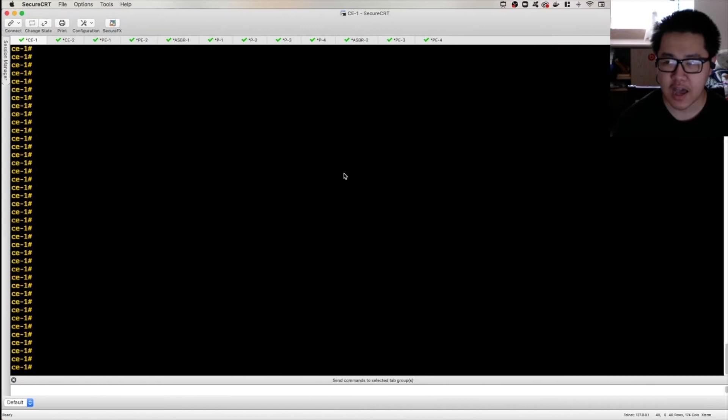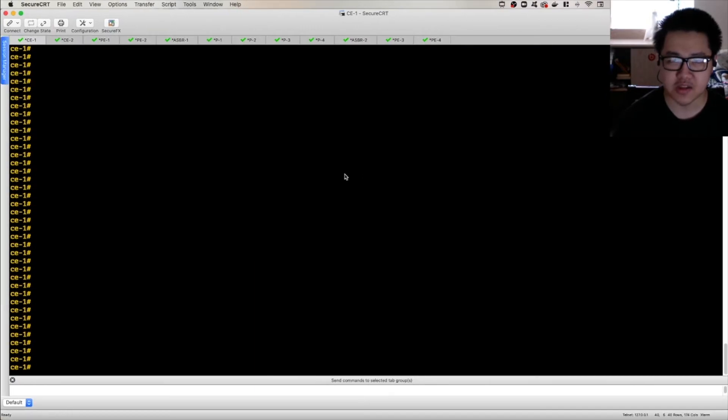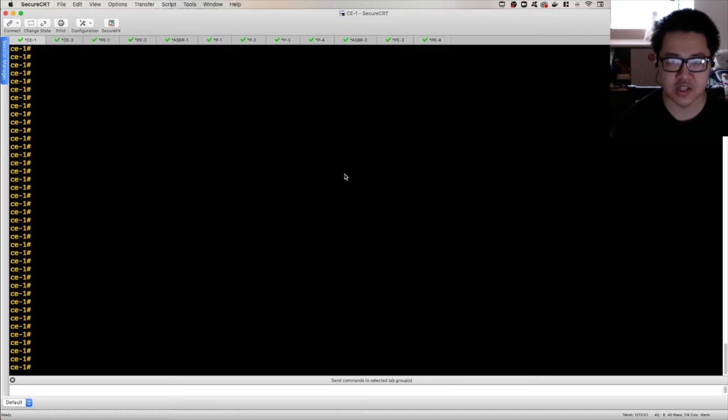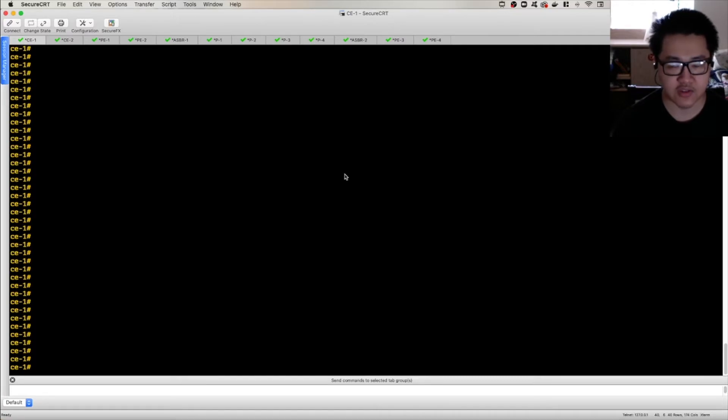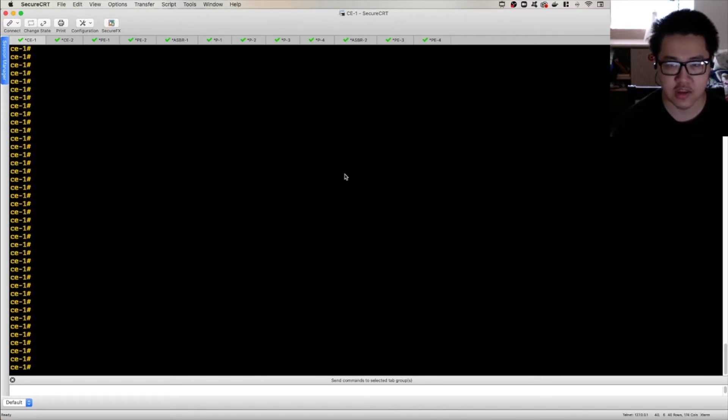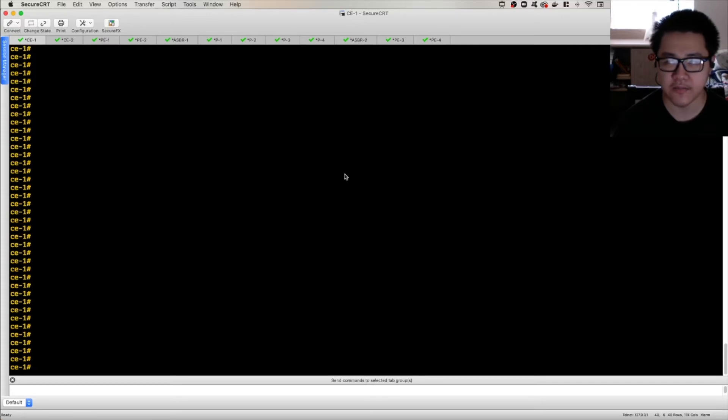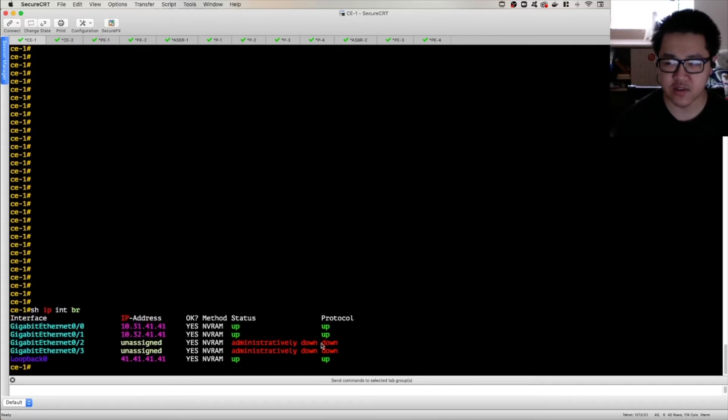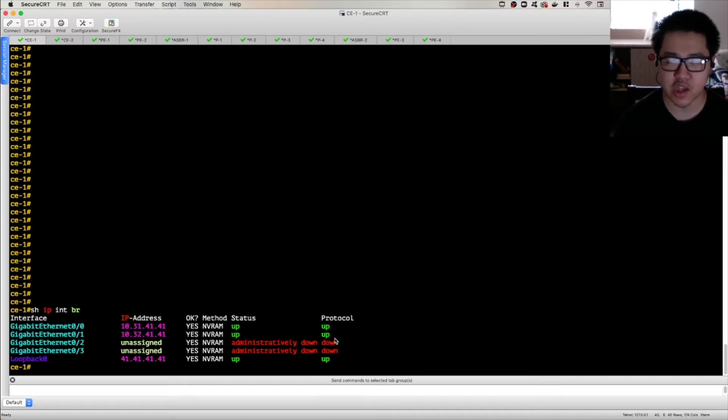Now, I've opened up a Secure CRT session to all of these devices here, because I want to use this video to very quickly show you the pre-configuration that I have done on these routers prior to starting off the configuration portion of the series here. So it's very minimal. Mainly, what I've just done is I've configured the IP addressing, and that's pretty much it. IP addressing and VRFs.